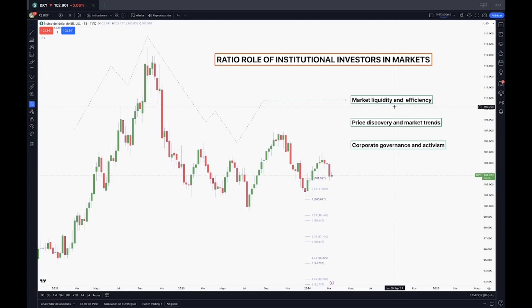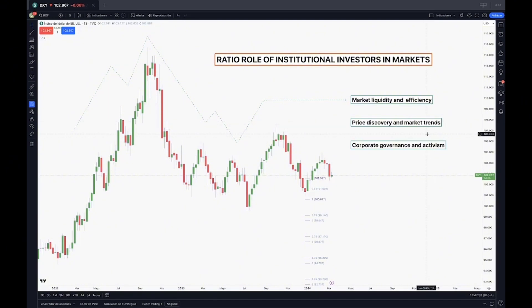Then we have the price discovery and market trends — very interesting here. Institutional investors, due to their size and resources, often conduct in-depth research and analysis to identify investment opportunities. As they execute trades based on their findings, they contribute to price discovery, influencing asset prices and market trends as well. Their trading activity can signal market sentiment and provide valuable information to other market participants.